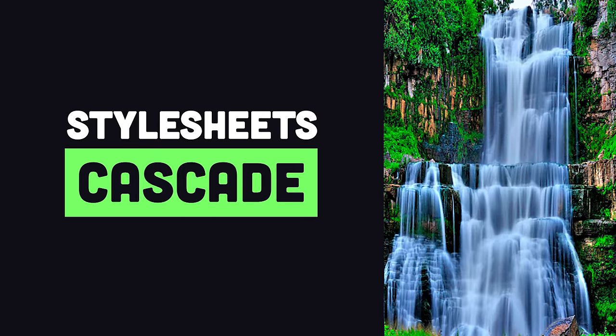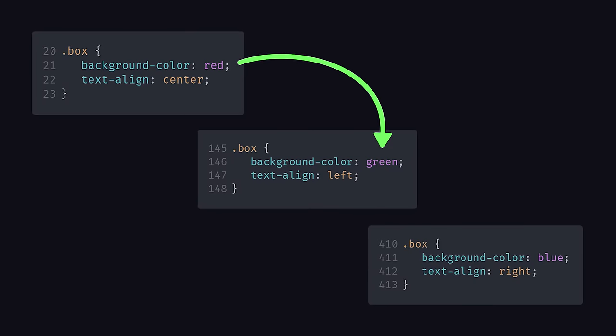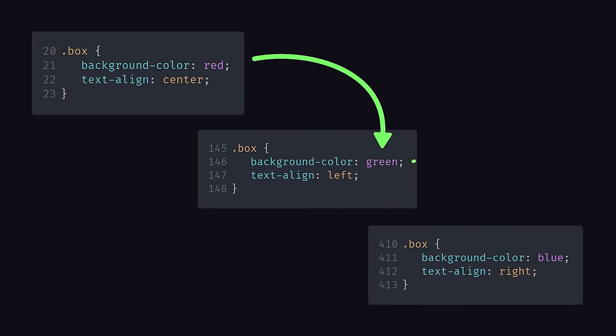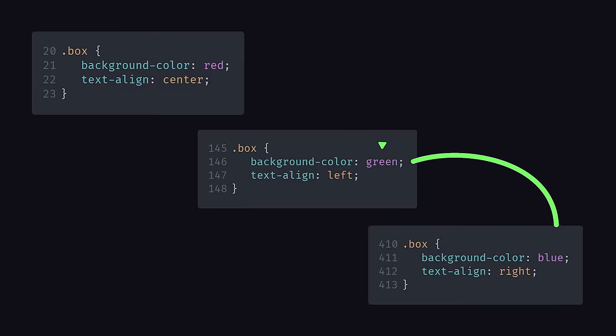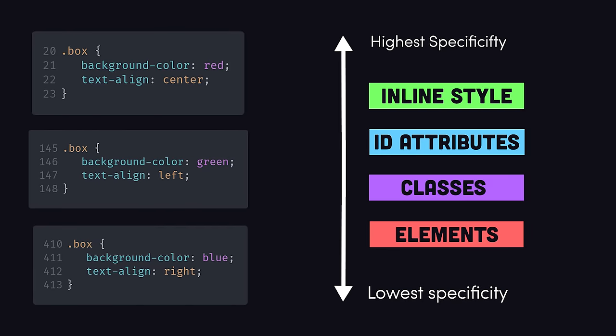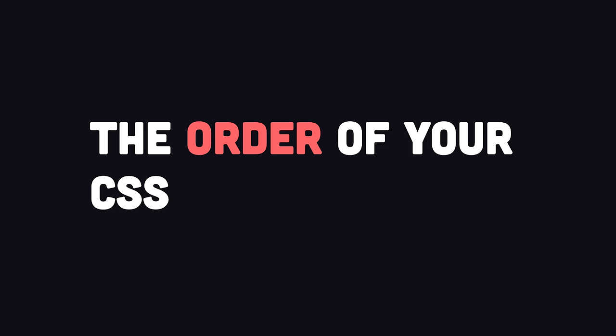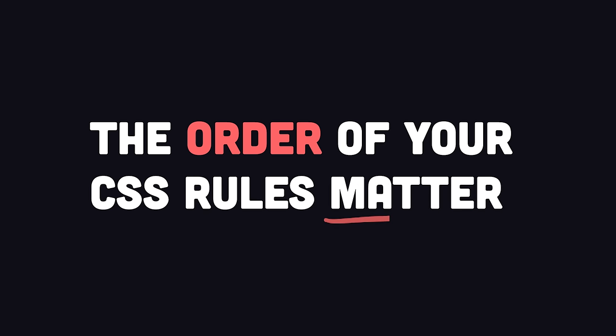A style sheet might contain multiple rules that apply to the same element. This creates a hierarchy, and rules that are more specific will overwrite the rules of their parents. In other words, the order of your CSS rules matter.